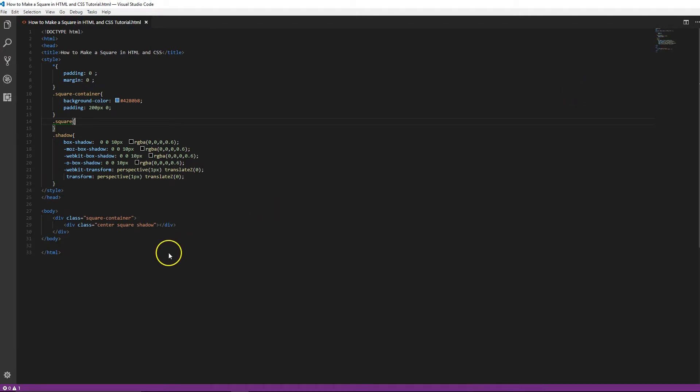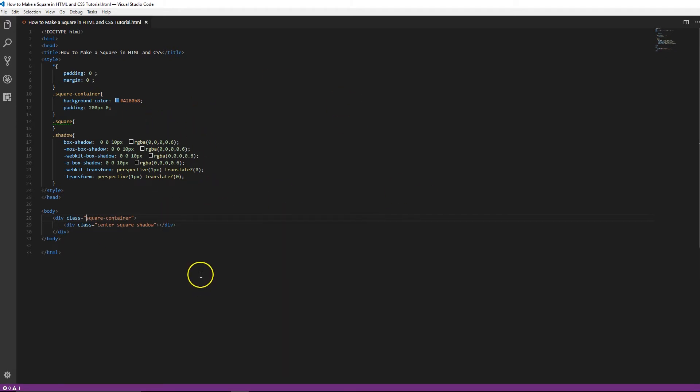So there's a couple of different things I have set up right here. In the HTML, I have our square container which gives us the background color and gives us the padding at the top and really just helps us give us the space and everything around it.